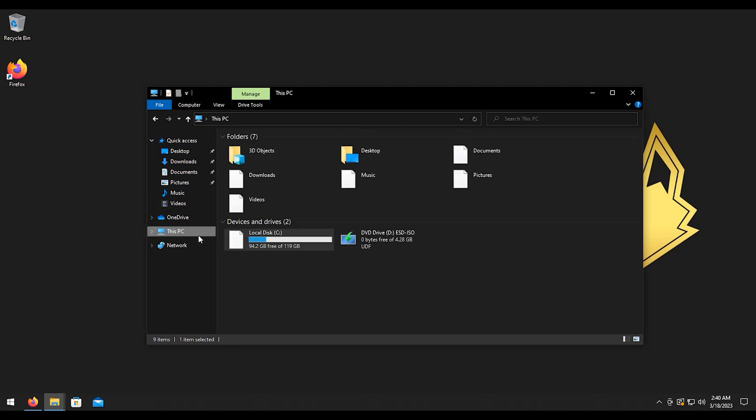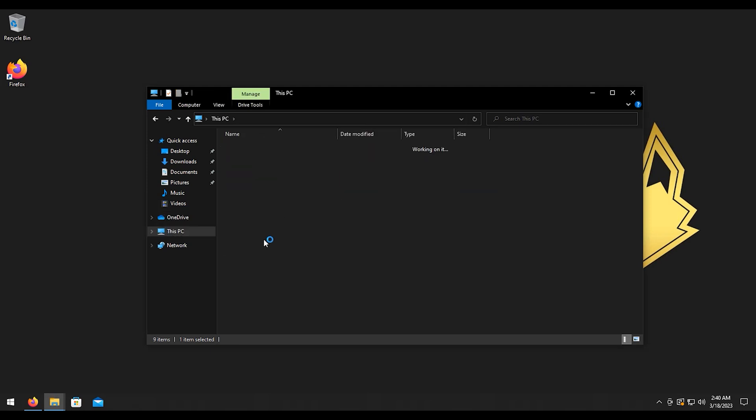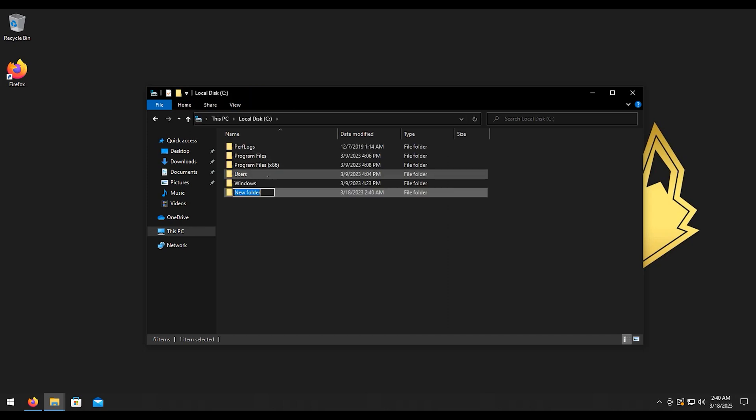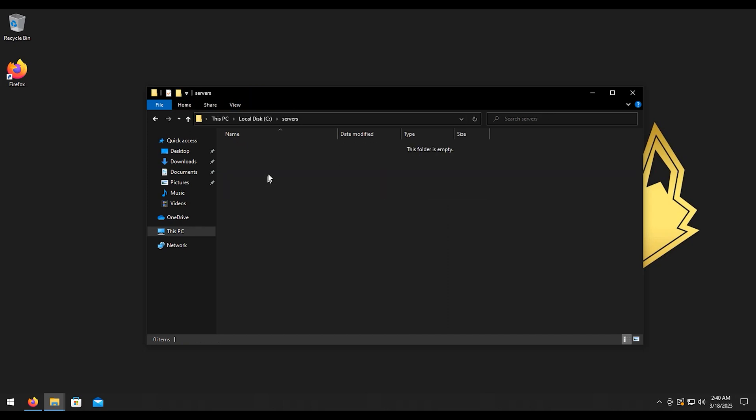I'm going to go to my PC, go to my C drive here. I'm going to create a new folder, we'll call it servers. Then we're going to go into that folder. I'm going to then Ctrl+V to paste the file. I'm going to create a new folder, we will call it Unturned.